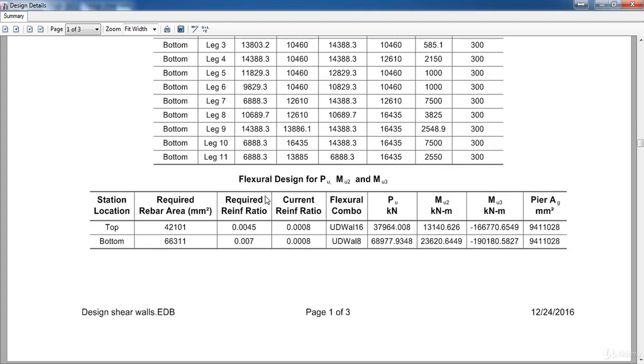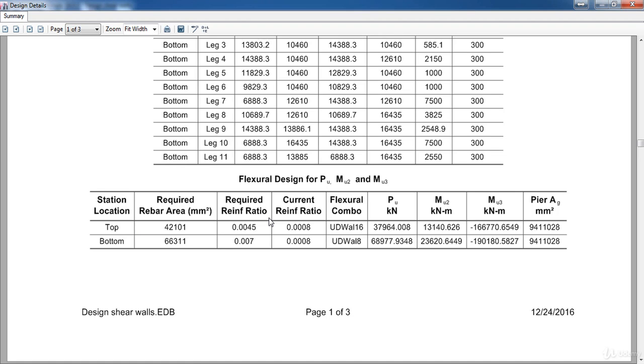Now scroll down to flexural design for P ultimate, M2 ultimate, M3 ultimate. Here is the location of station, top and bottom. Also here is the required rebar area, and here is the reinforcement ratio, and it should be between .0025 and .04. And here is the current ratio. Here is the most critical combo and its total loads.